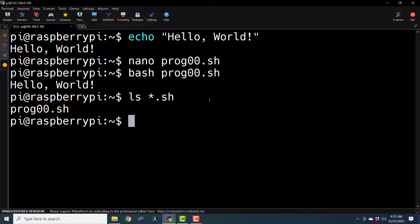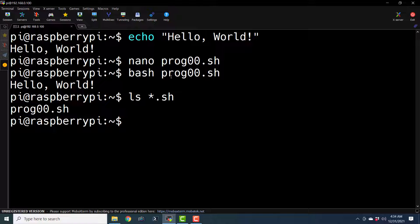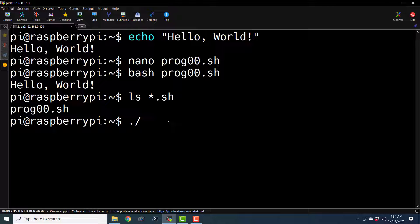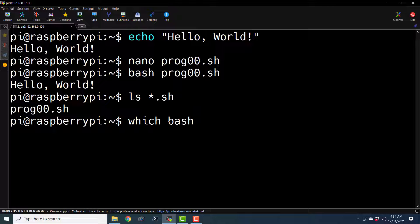The second important aspect I want to show you is that we can launch this file from the interpreter itself, without using the bash command explicitly. So here we are saying 'bash prog00.sh', but we can directly launch this file like './prog00.sh'. For that, we need to make some modifications. First of all, we need to know the location of bash, so I will say 'which bash'.